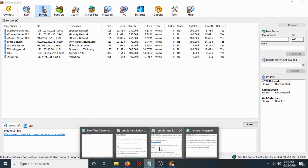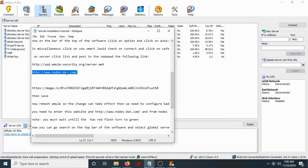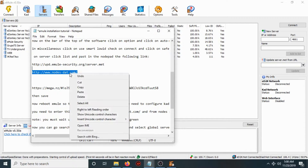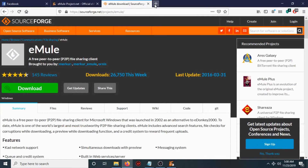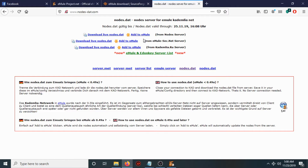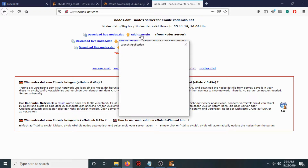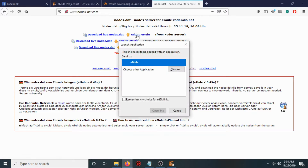Now go to the node list site — nodes-dat.com — and copy the link. Go to that site, then go to the node server section. Click 'Add it to eMule'.